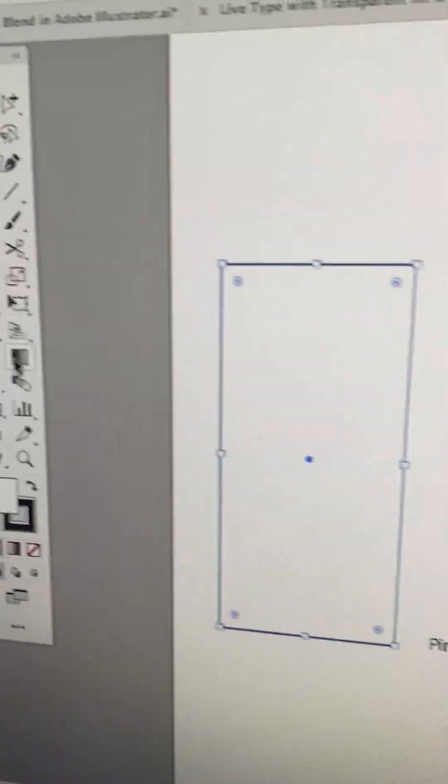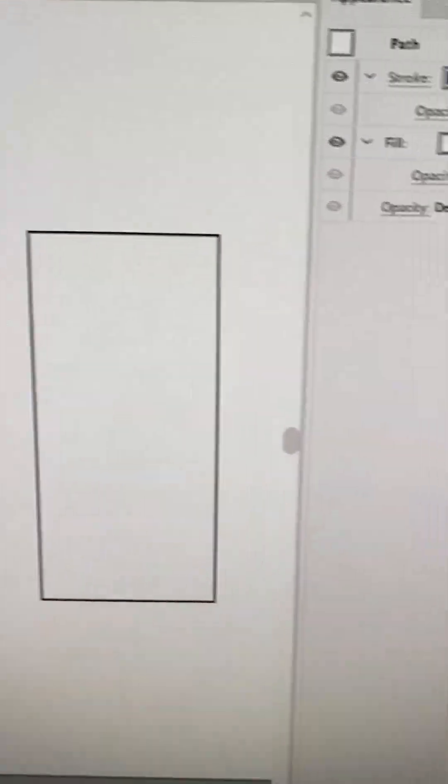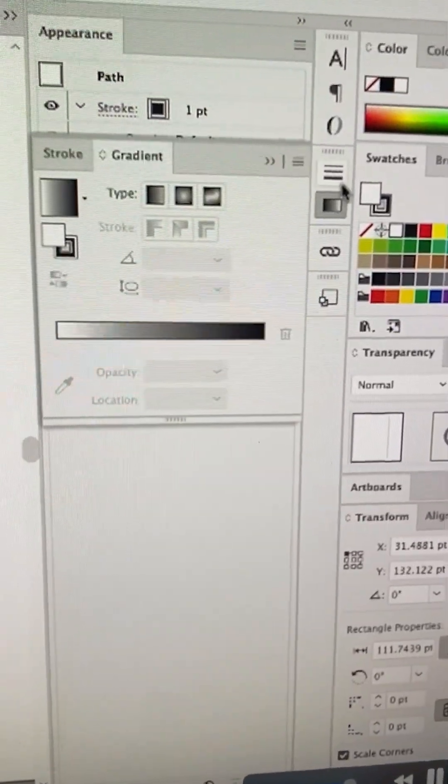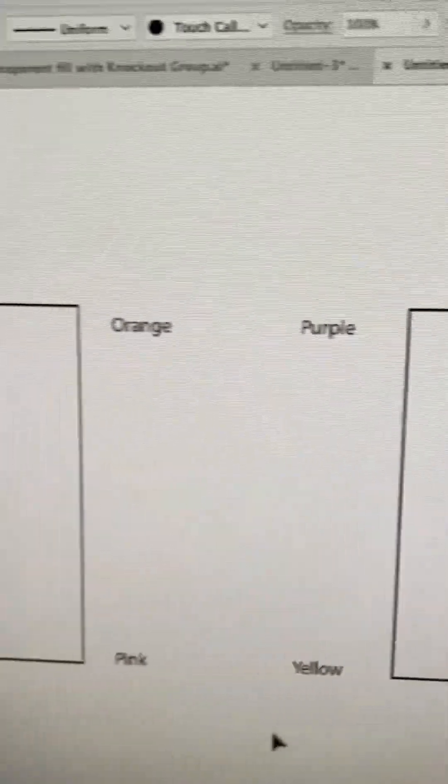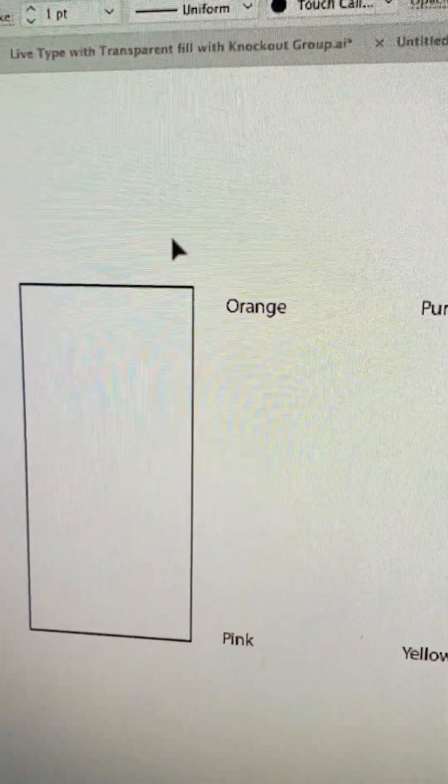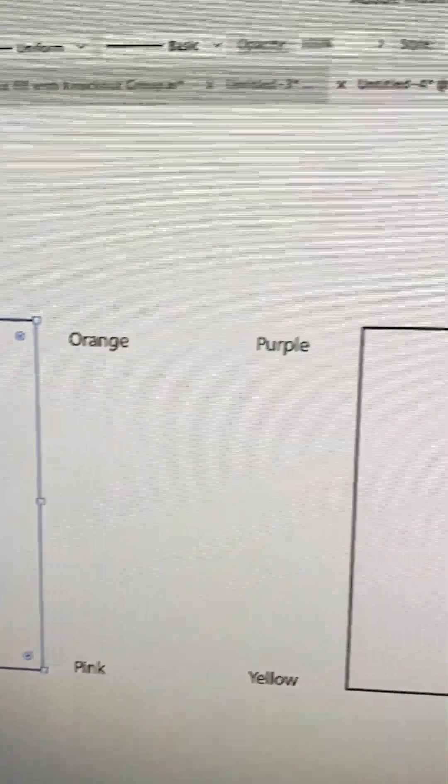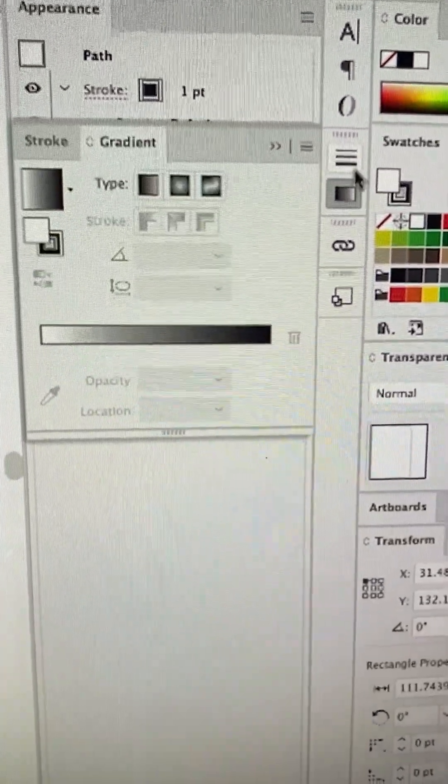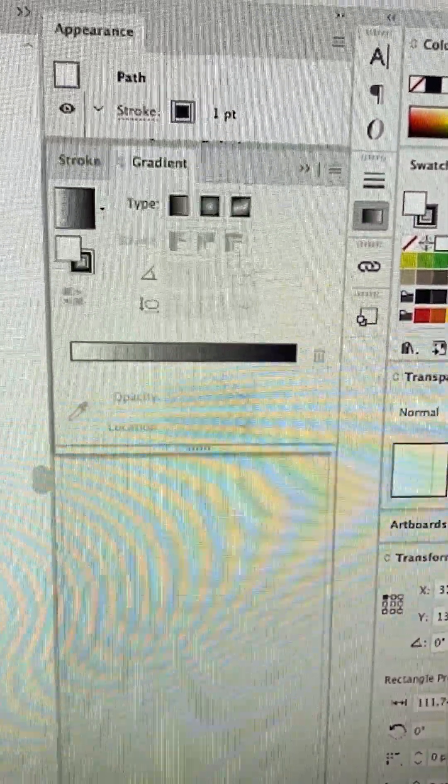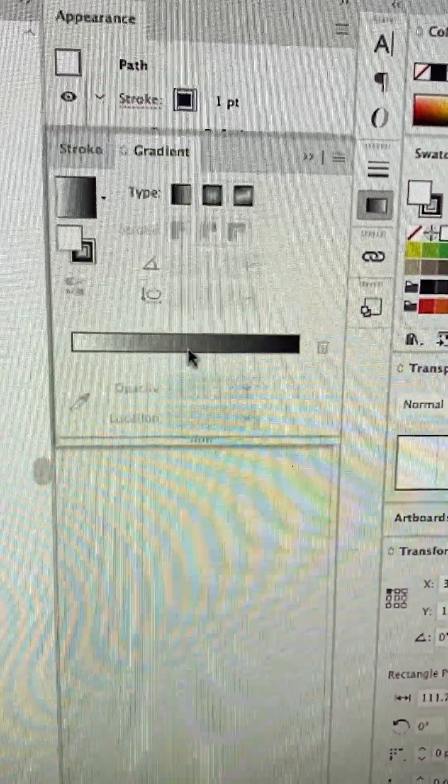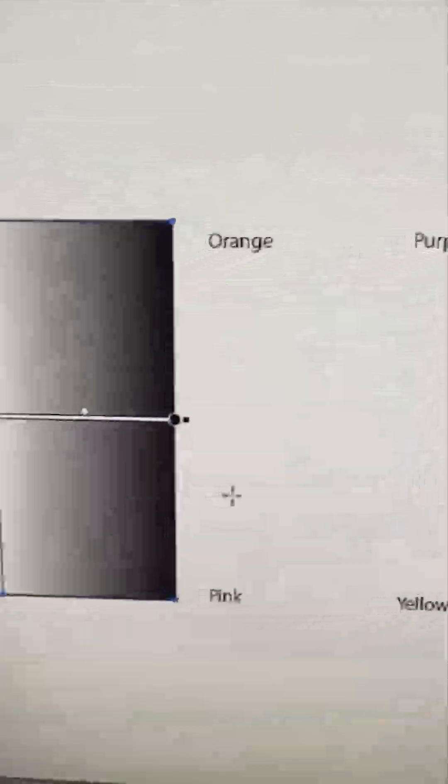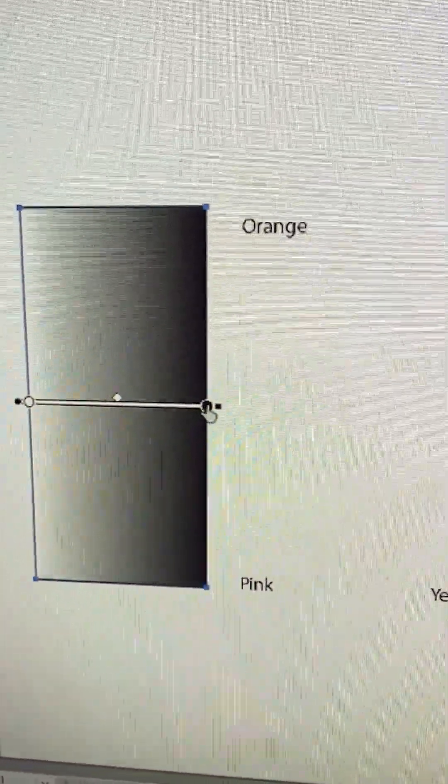So we'll select that, we'll get our gradient tool, and I'm also going to pull up the gradient window. I'll select this first one, and then I'll come over to my gradient window. I'll just click on the gradient to add a gradient over here on this block.